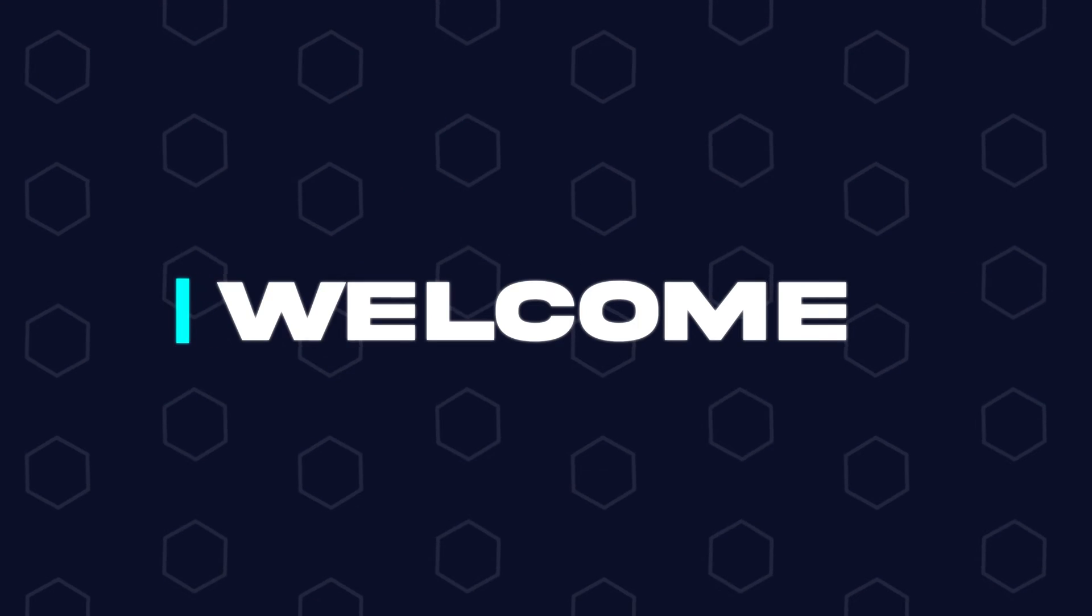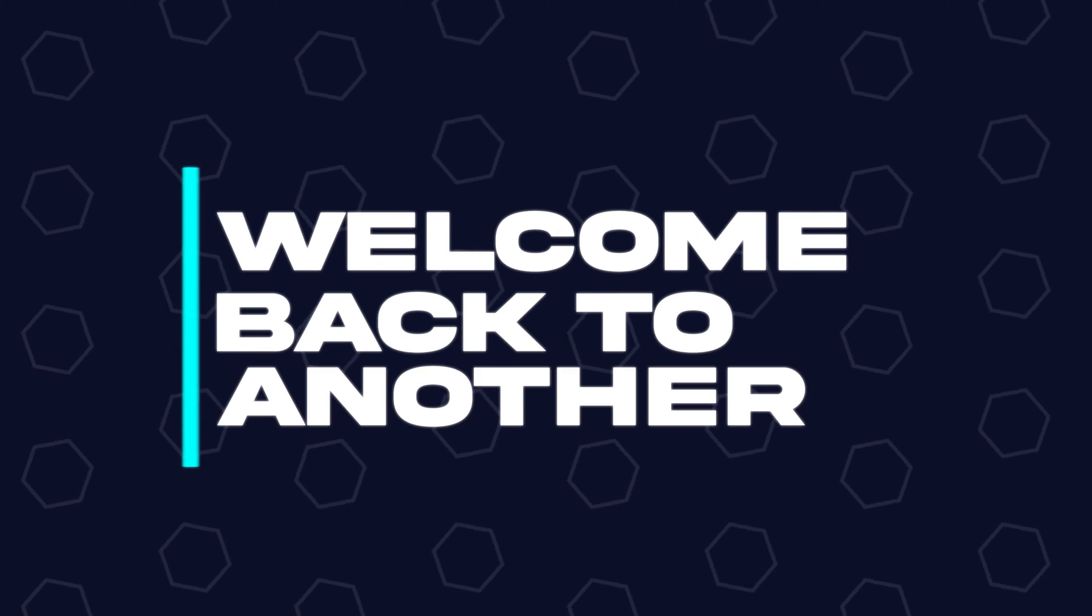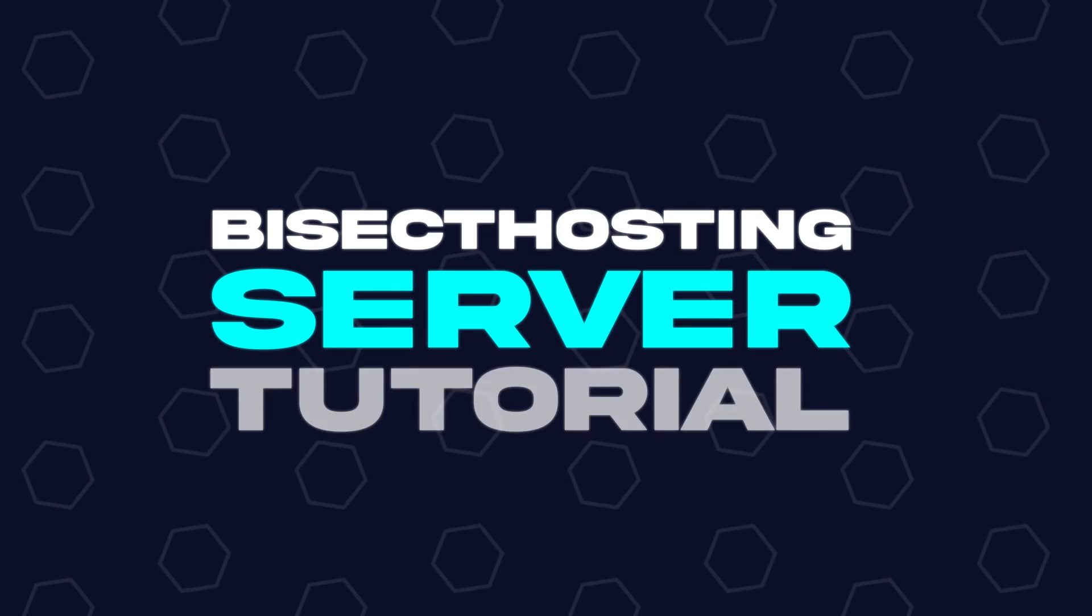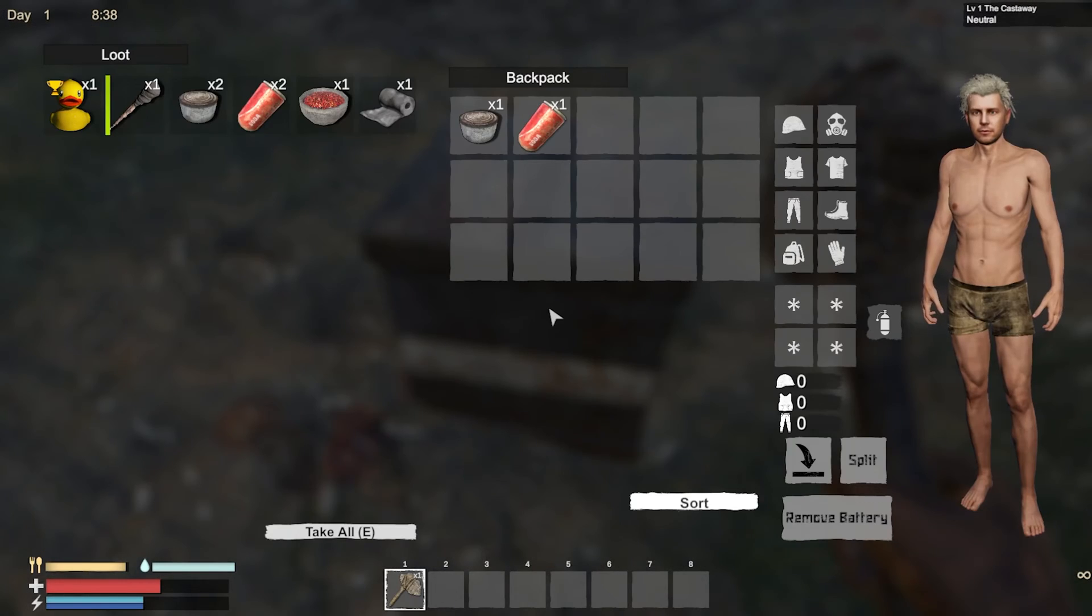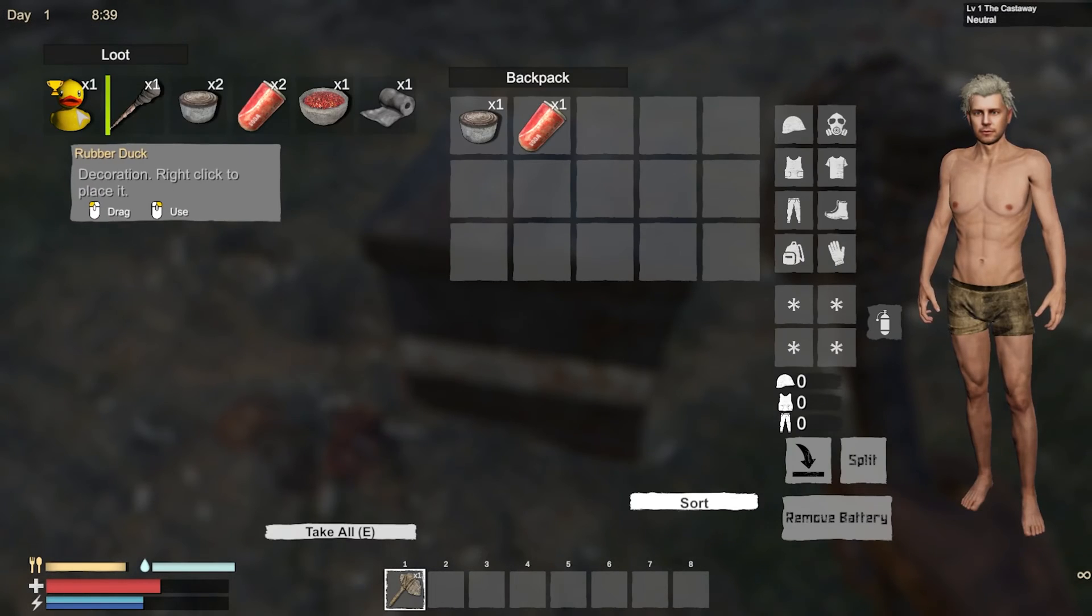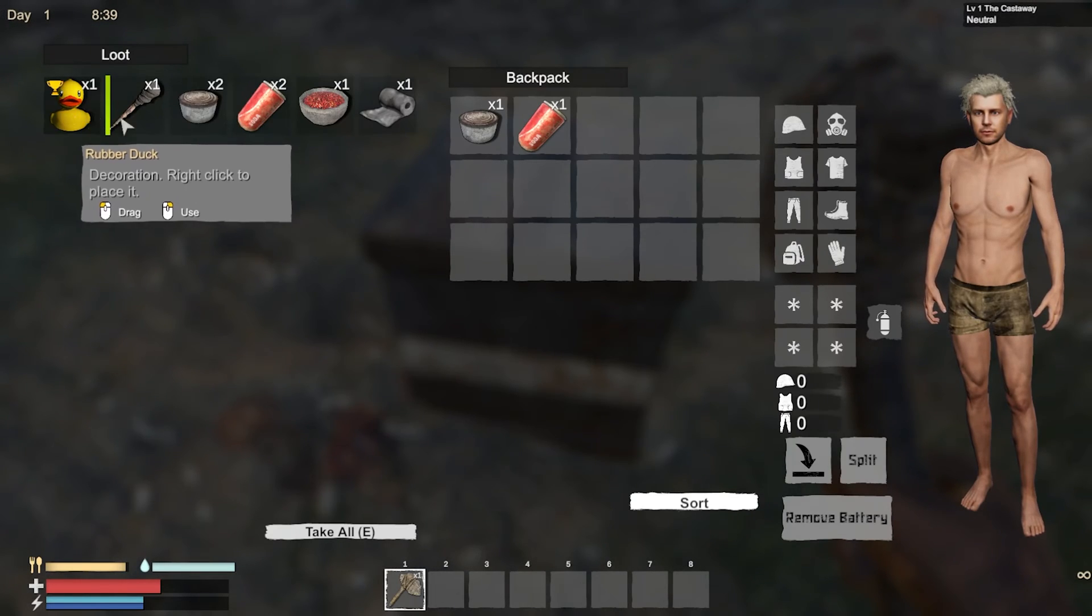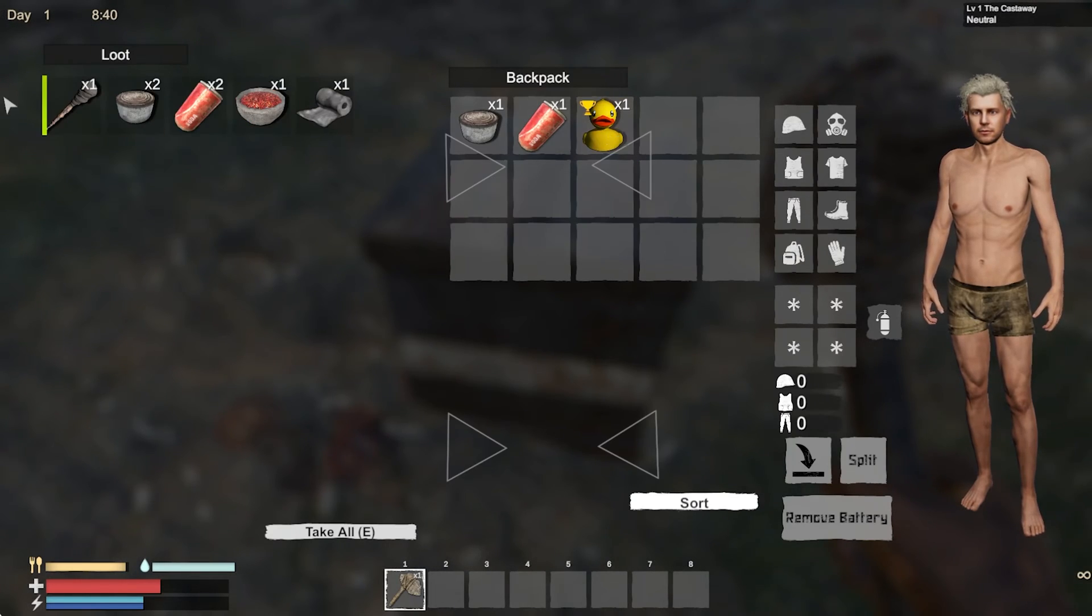Hey everyone and welcome back to another Bicect Hosting server tutorial. In today's tutorial, we're going to go over how to edit server settings on a Sunkenland server.